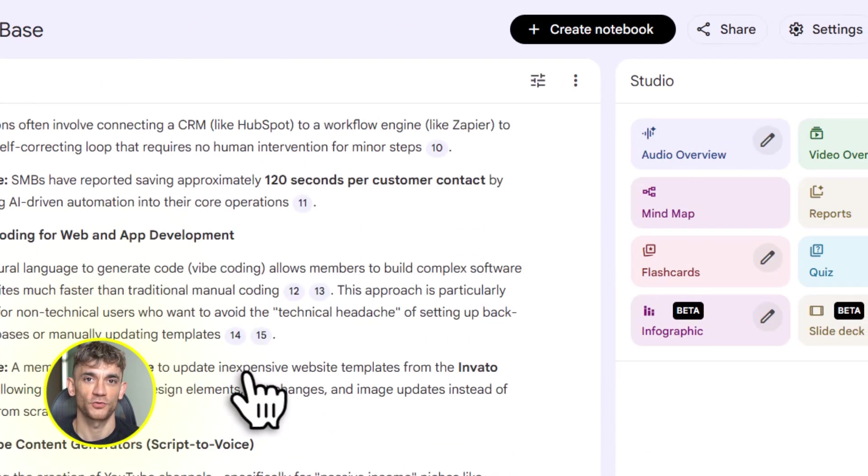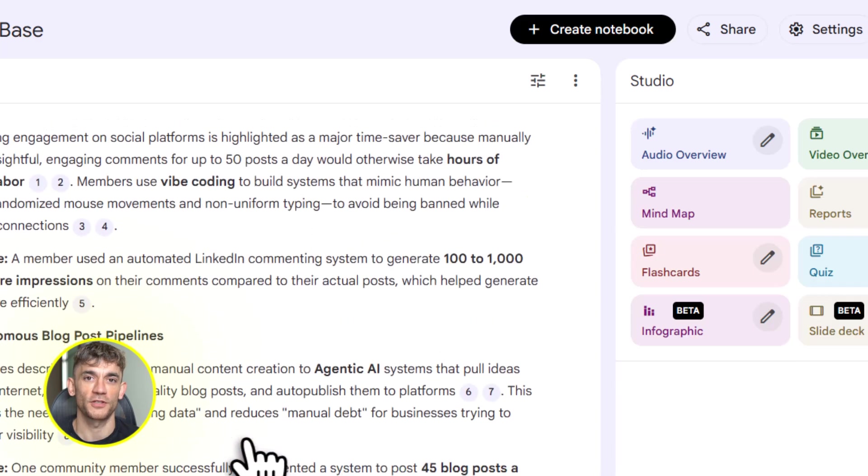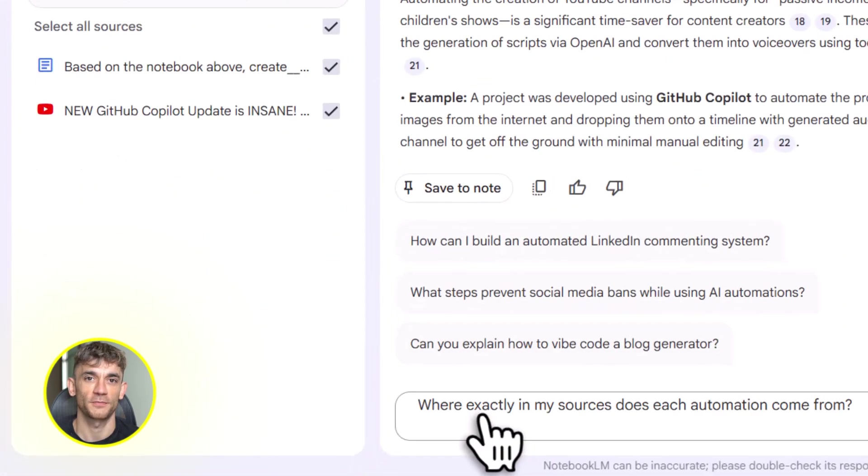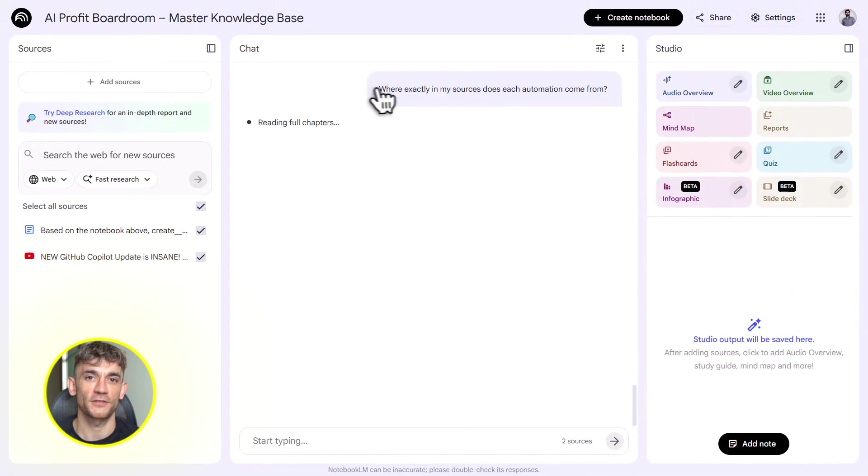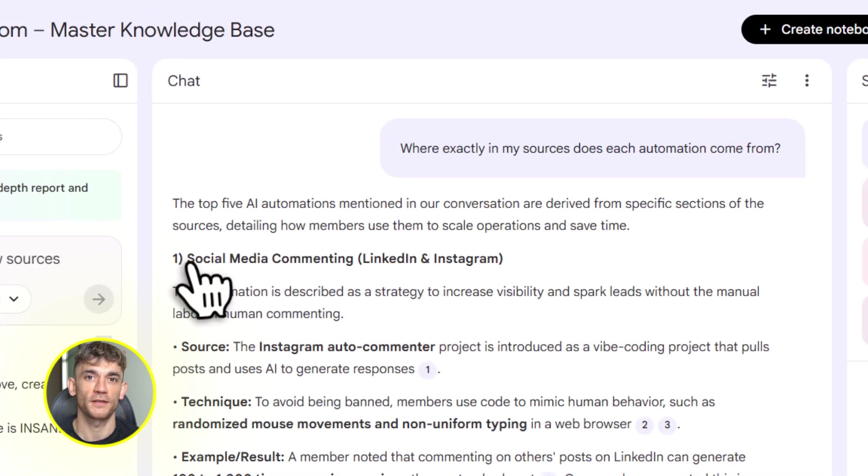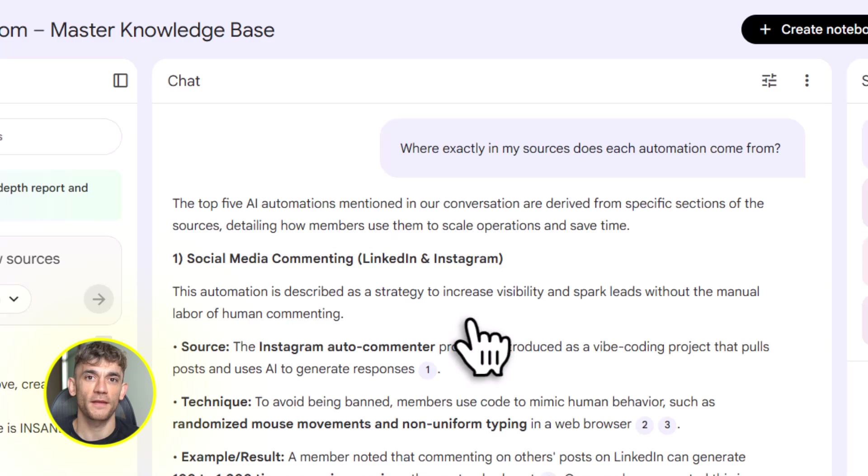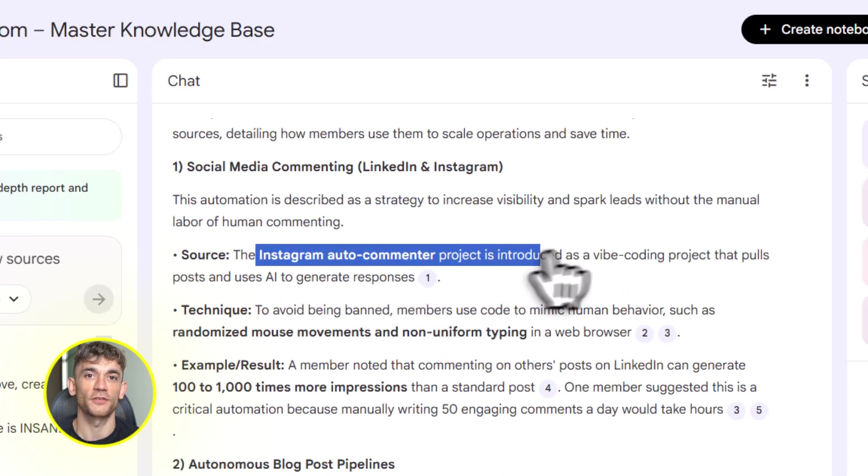Fourth, combine tools. Use Notebook LM for research and content generation. Use Gemini for building apps and pages. Use Google Sheets for data analysis. Use your video editor for final polishing. Each tool does one thing really well. Stack them together and you're unstoppable.